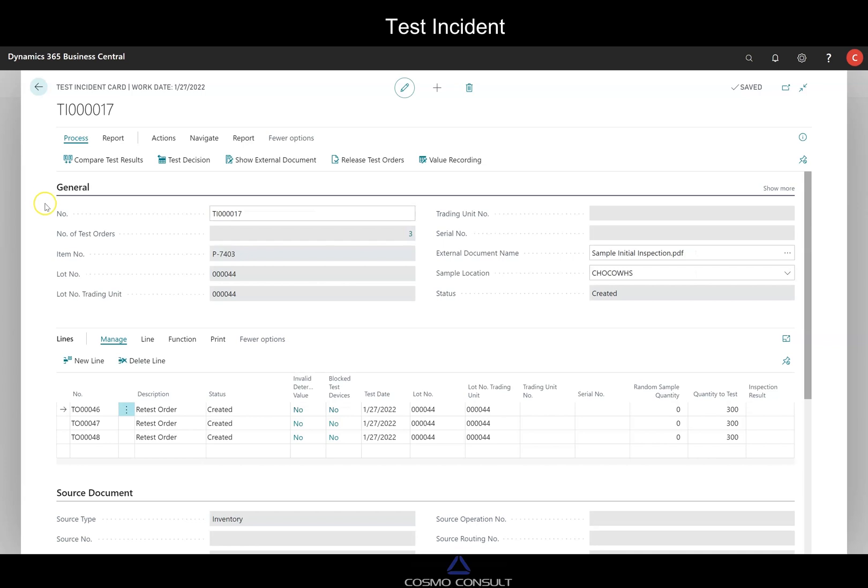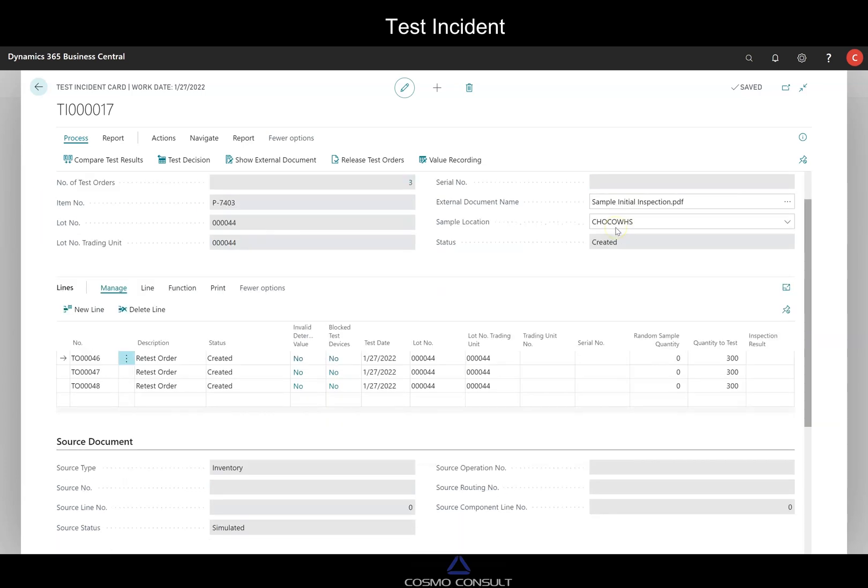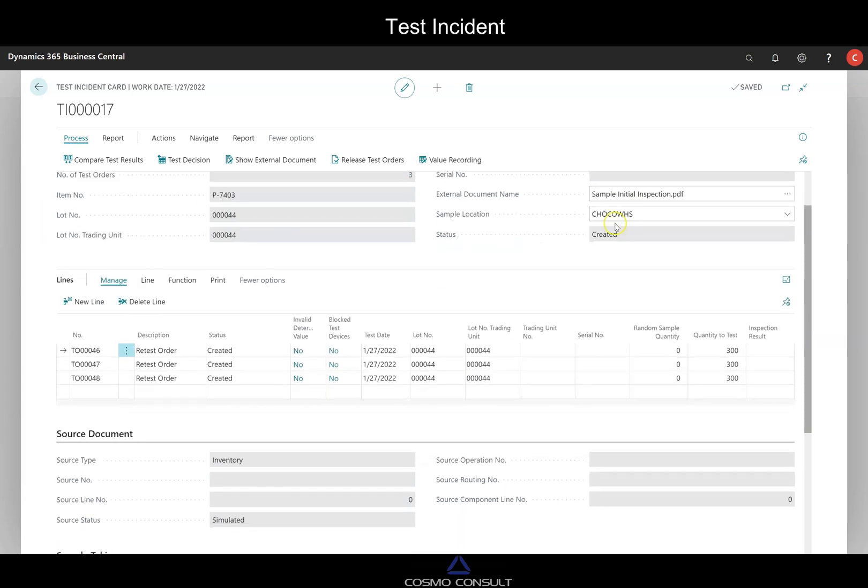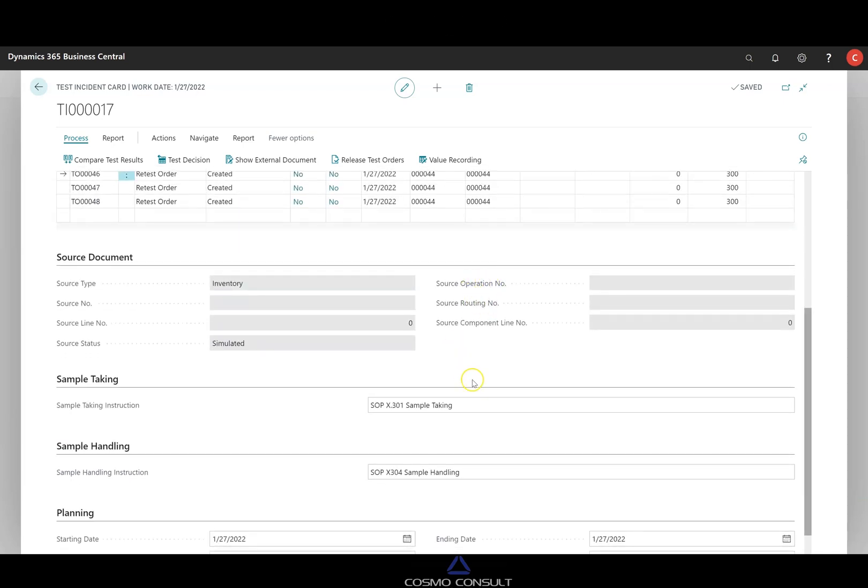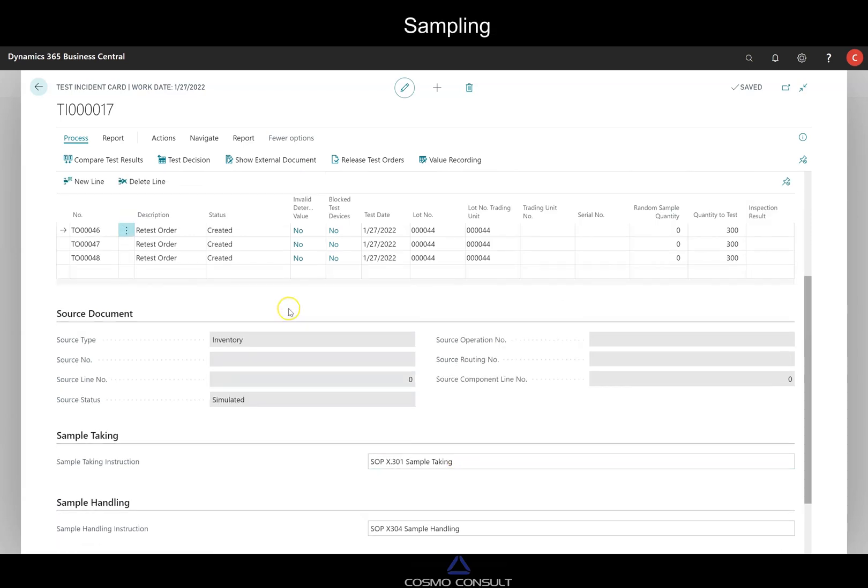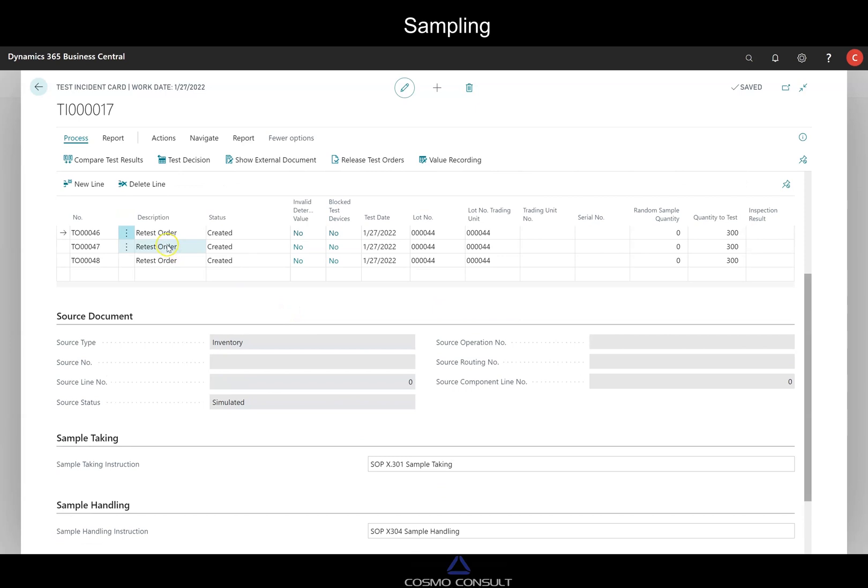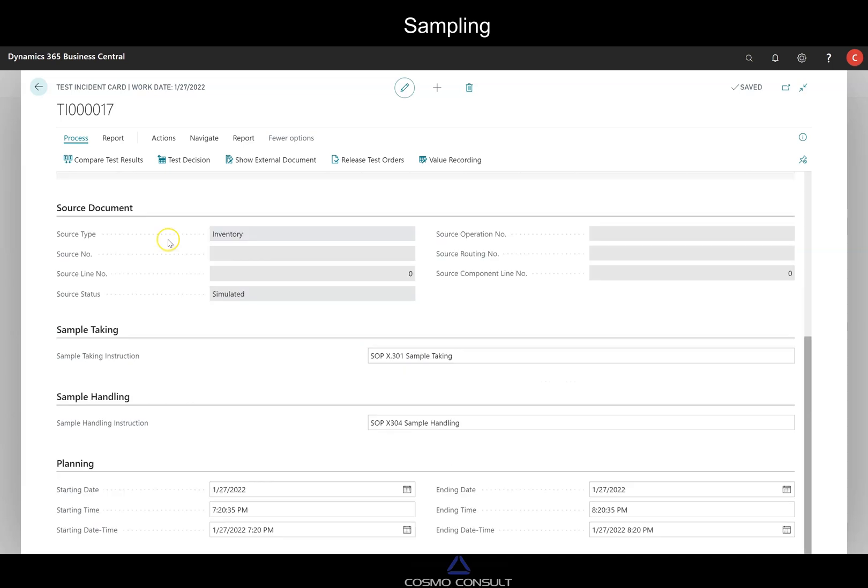We see here that there are documents how to proceed with sample taking, for instance. We have also maybe an SOP in the background for sample handlings and taking. We see here that we need to proceed with three samples. So three samples will be taken. And we have also some planning dates. So when is the operation planned, scheduled here for the starting and the ending date time.